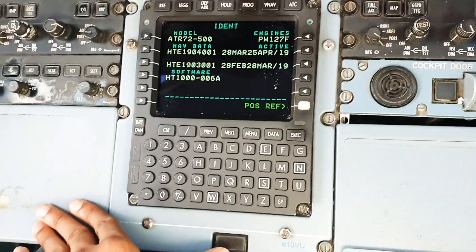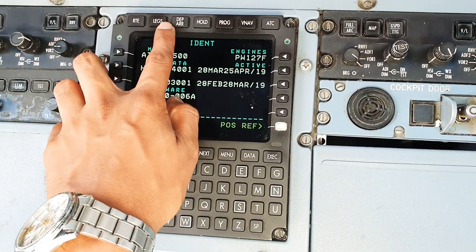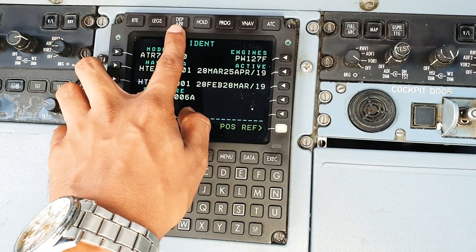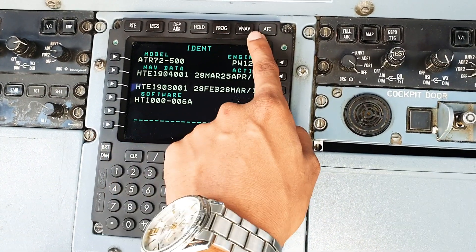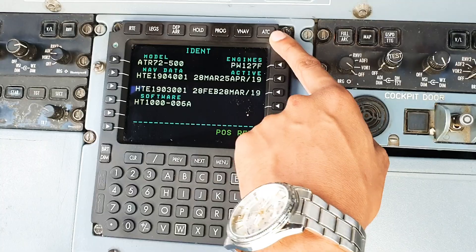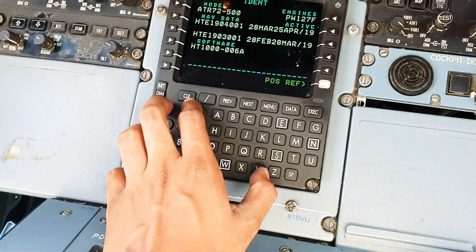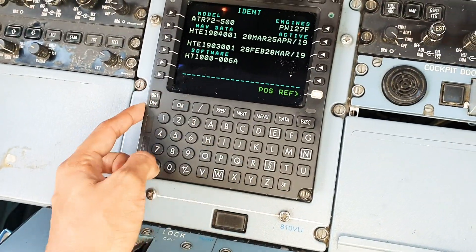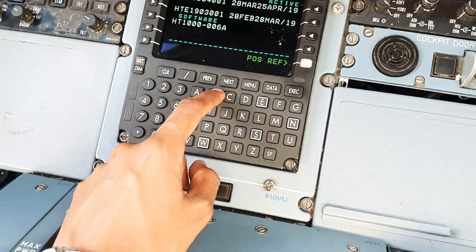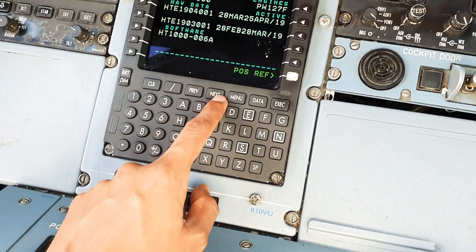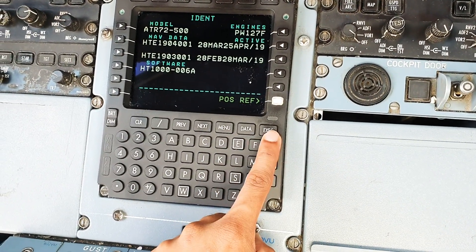With the basic layout, we have routes, legs, our departure and arrival, hold, and the progress, VNAV, ATC. These are the select keys, and this is for the brightness - the bright and dim, clear button, slash previous/next for the pages, menu, data, and execute.